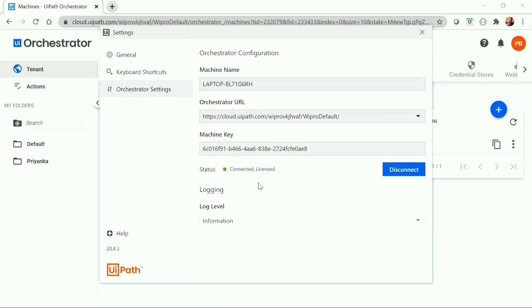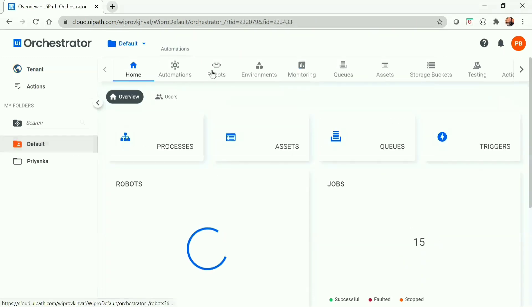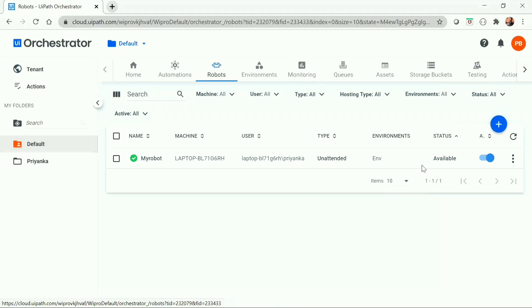Our robot is now connected and licensed. If you go to the robot section in the orchestrator, you'll be able to see the status has changed to available. This is how we can connect our UiPath robot with the orchestrator.